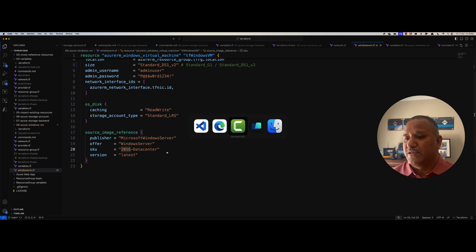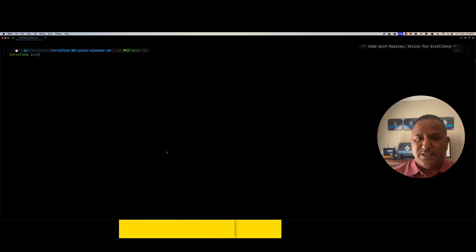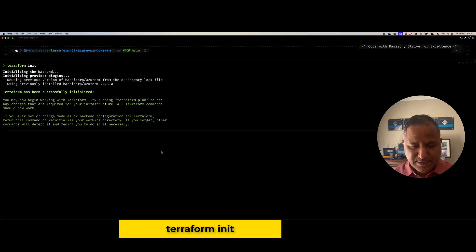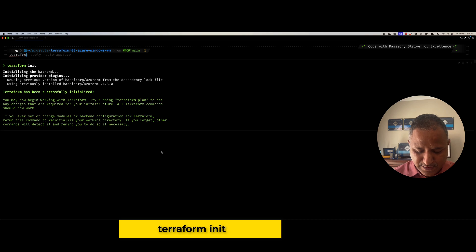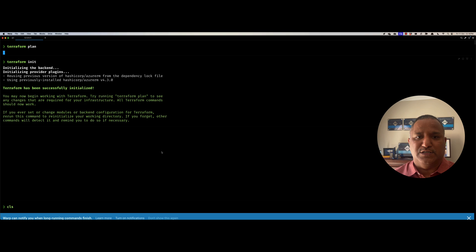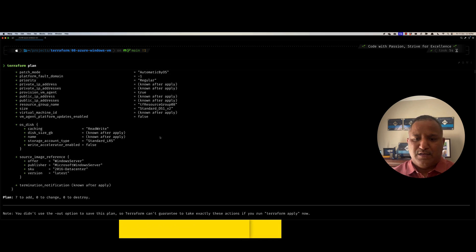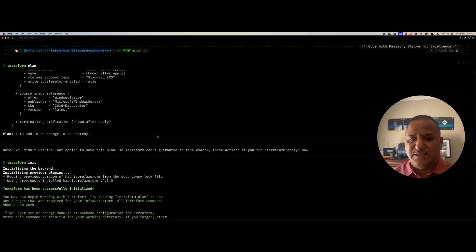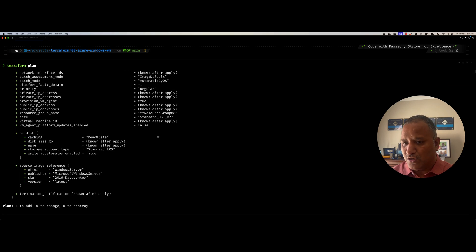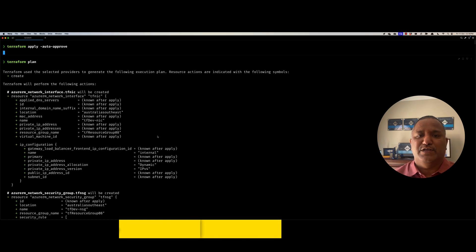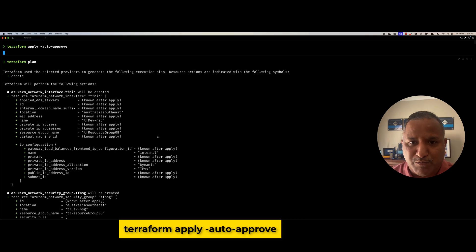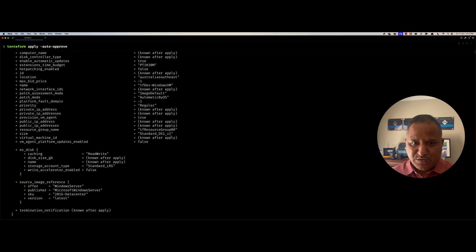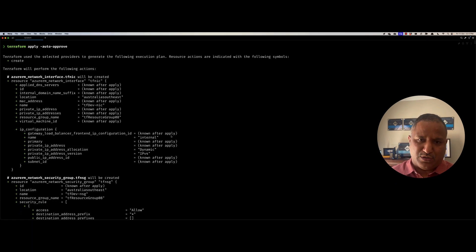We will start by doing a Terraform init to initialize the provider. And then we will go and run the Terraform plan command to plan the resources. So here we see that seven new resources would be added. And since we don't have any of the existing resource, all these would be created as new resources. Let's go and apply this, Terraform apply, and we will do a auto approval so that we don't have to say yes every time a resource has to be created. Now this will take a few seconds or some time to provision the resources.